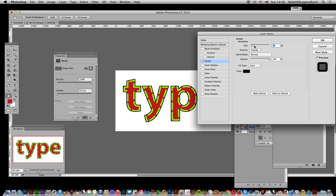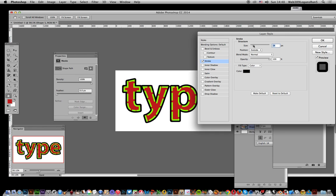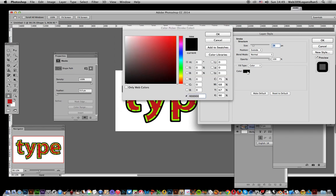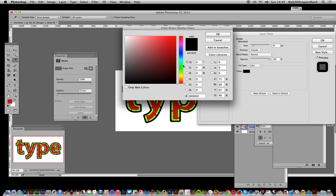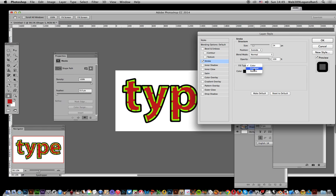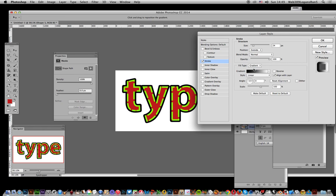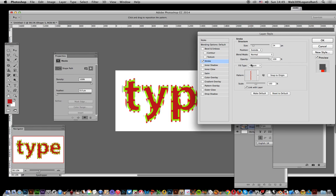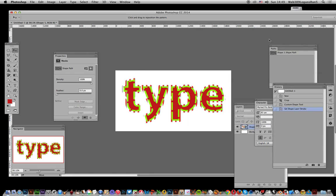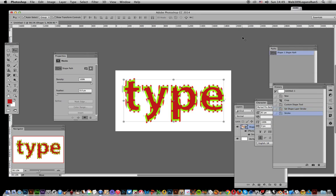You've still got the option for gradient as well as patterns to create some quite interesting type effects. Click OK. I hope you found this of interest. Thank you very much.